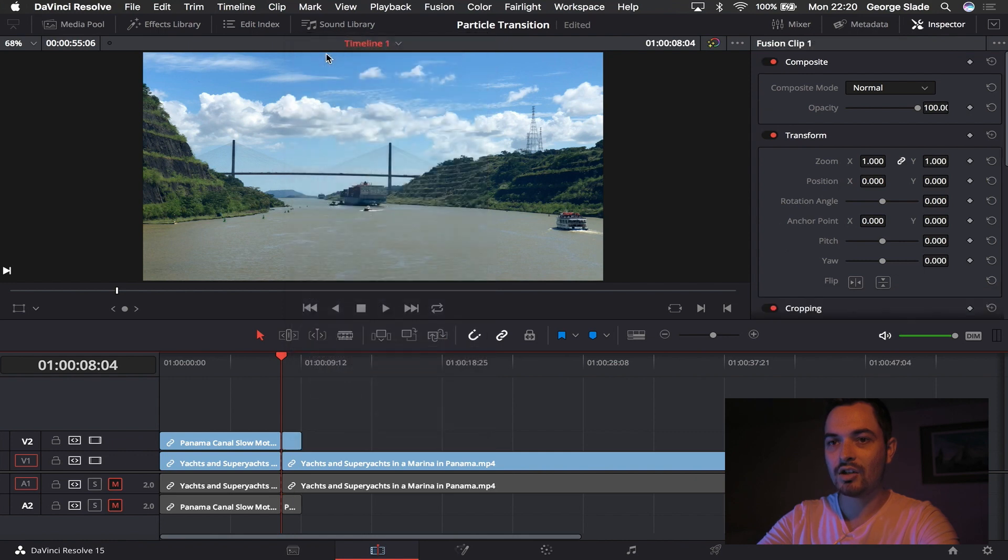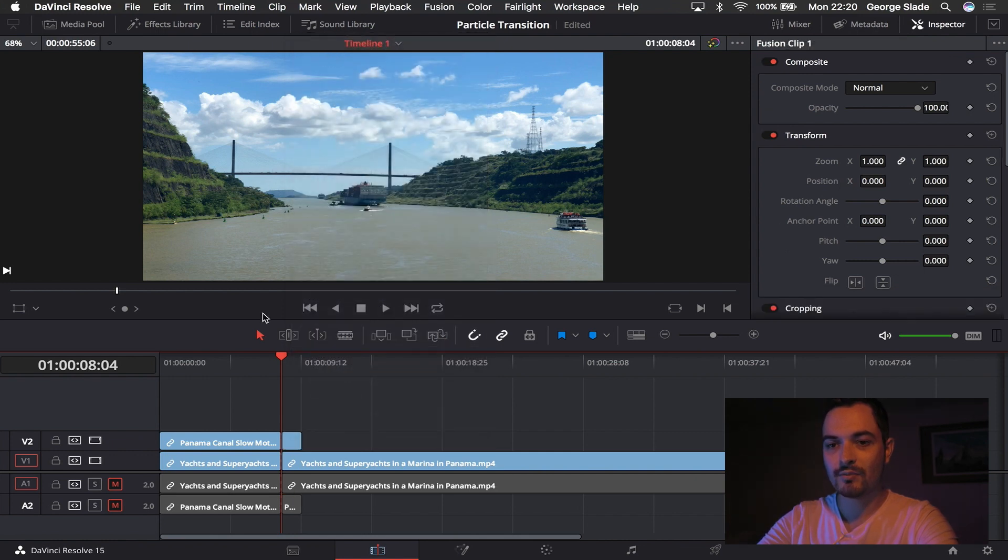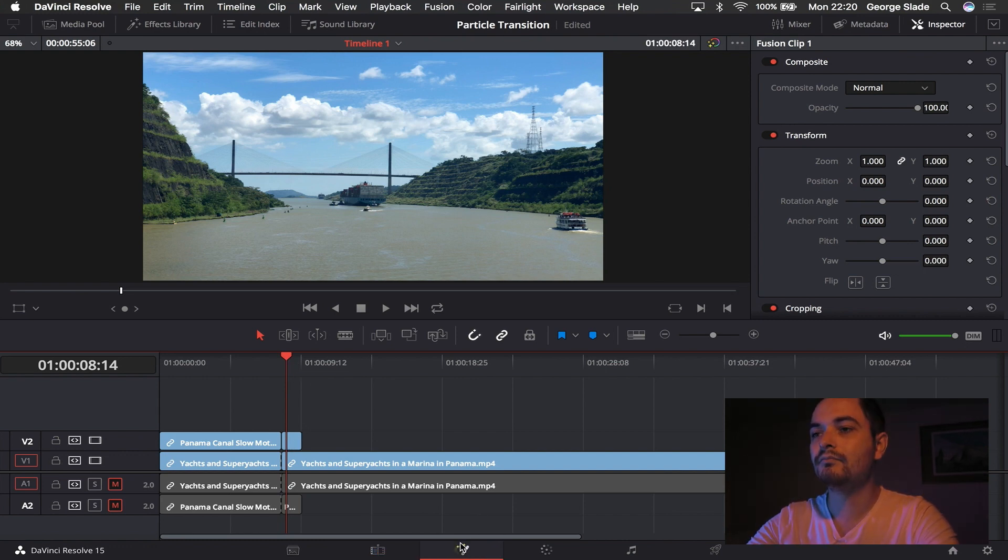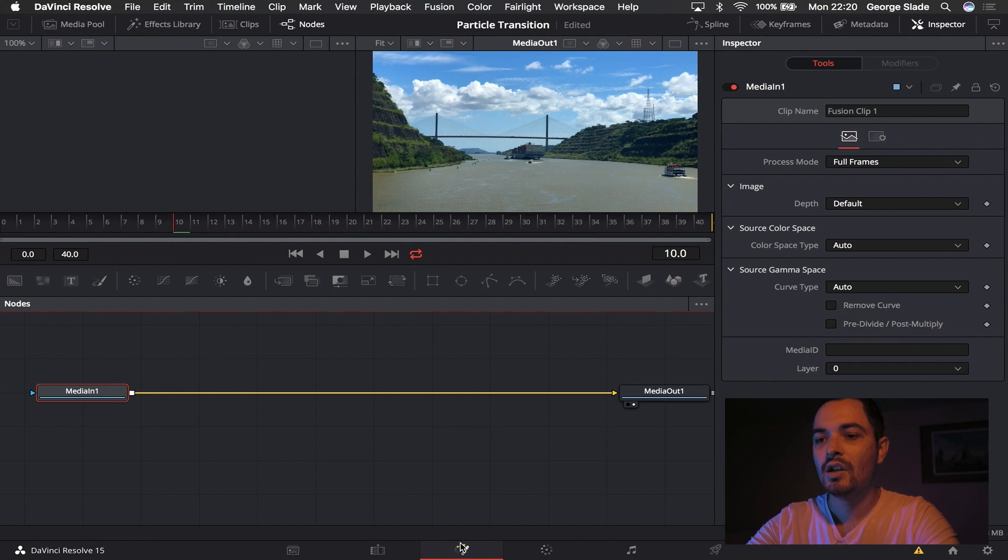I'm going to right click and I'm going to make it a new Fusion clip just so I can edit more freely in Fusion. Come over the middle of the clip and we're going to go into Fusion.